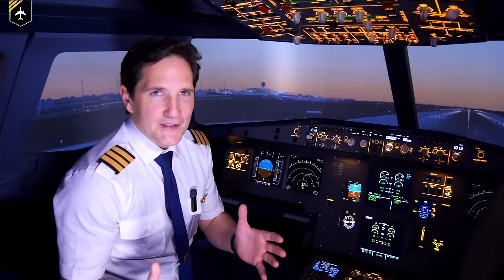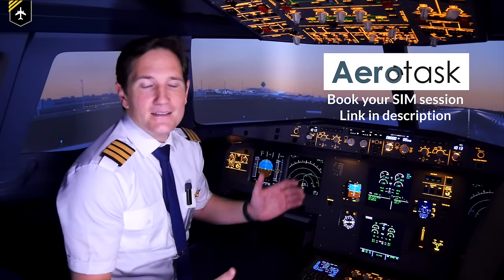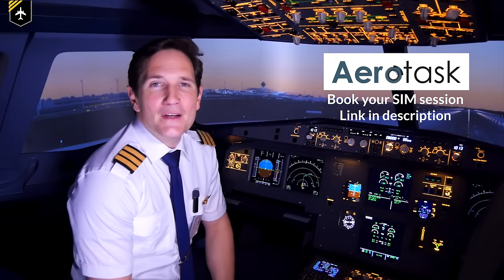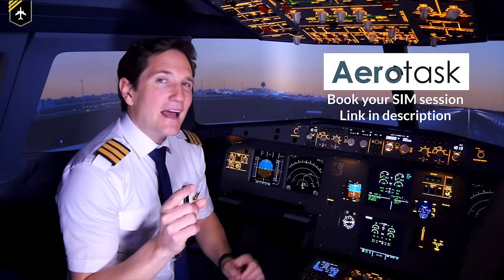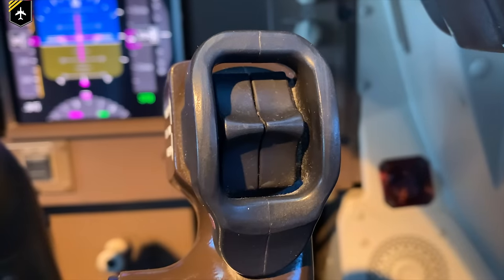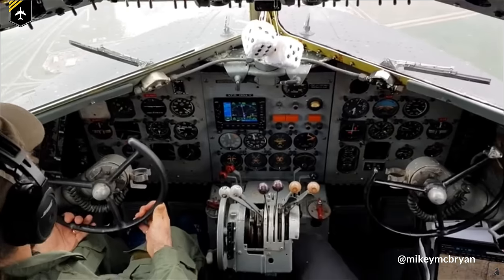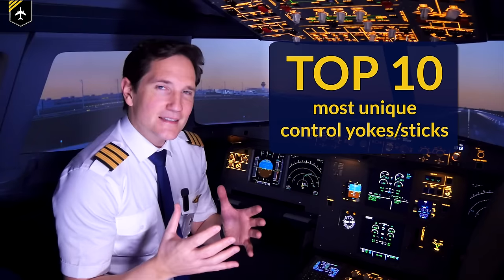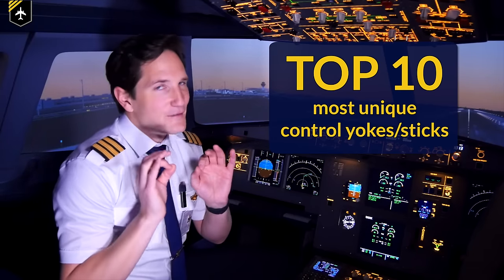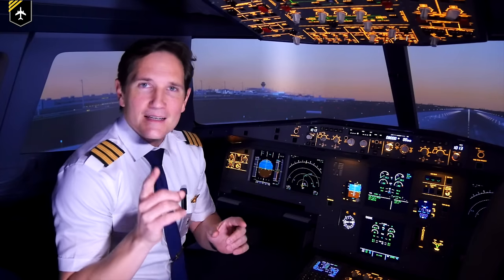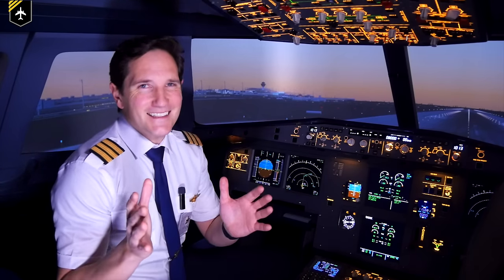Dear friends and followers, welcome back to my channel and lovely greetings from the Airbus A220 Aerotask flight simulator here in Munich, Germany. In today's video we'll be taking a closer look at the switches and buttons found on the yoke, side stick, or control column of a passenger jet, as well as counting down the top 10 most unique yokes. There's plenty of good information in this one and a few that might be surprising to you, so let's get started.